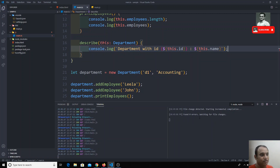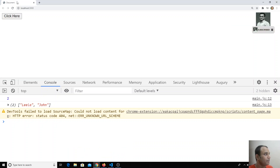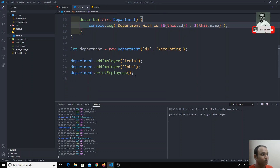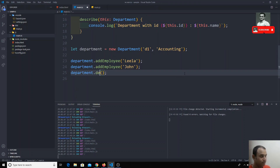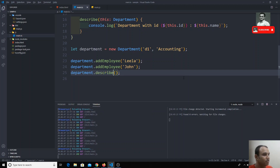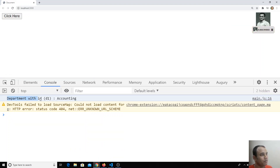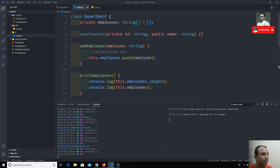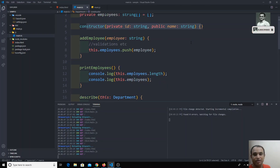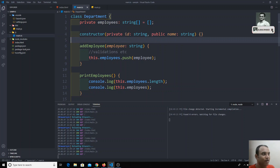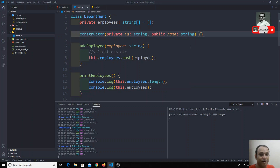There are no errors. I go and execute, refresh the page — but we're not calling 'describe' yet, so I add the 'describe' call. After refreshing, the output shows: 'Department with id d1 is equal to accounting.' I'm able to access both 'id' and 'name' properties directly using 'this.id' and 'this.name'. By writing 'private' and 'public' in the constructor, the shorthand notation automatically creates and assigns the properties.